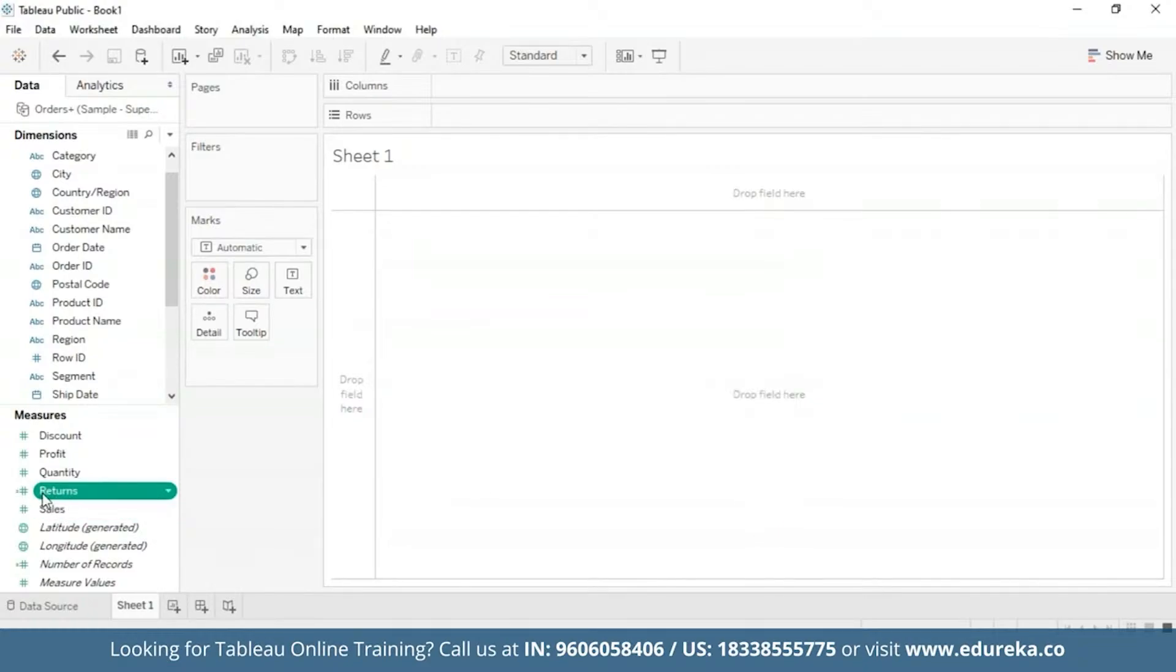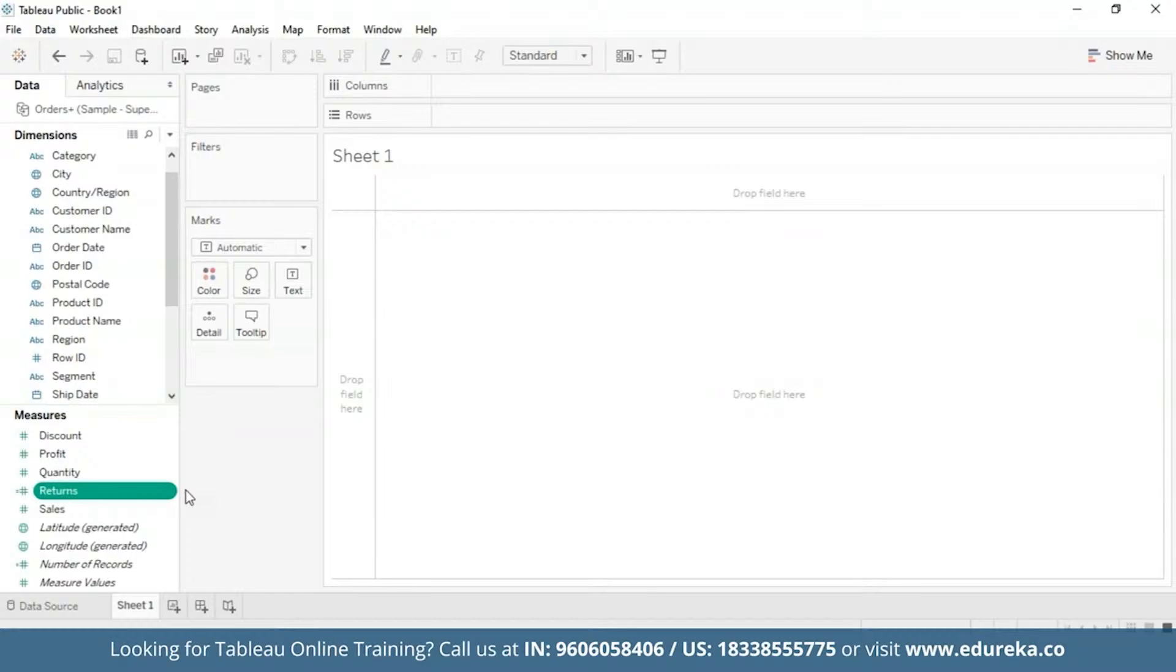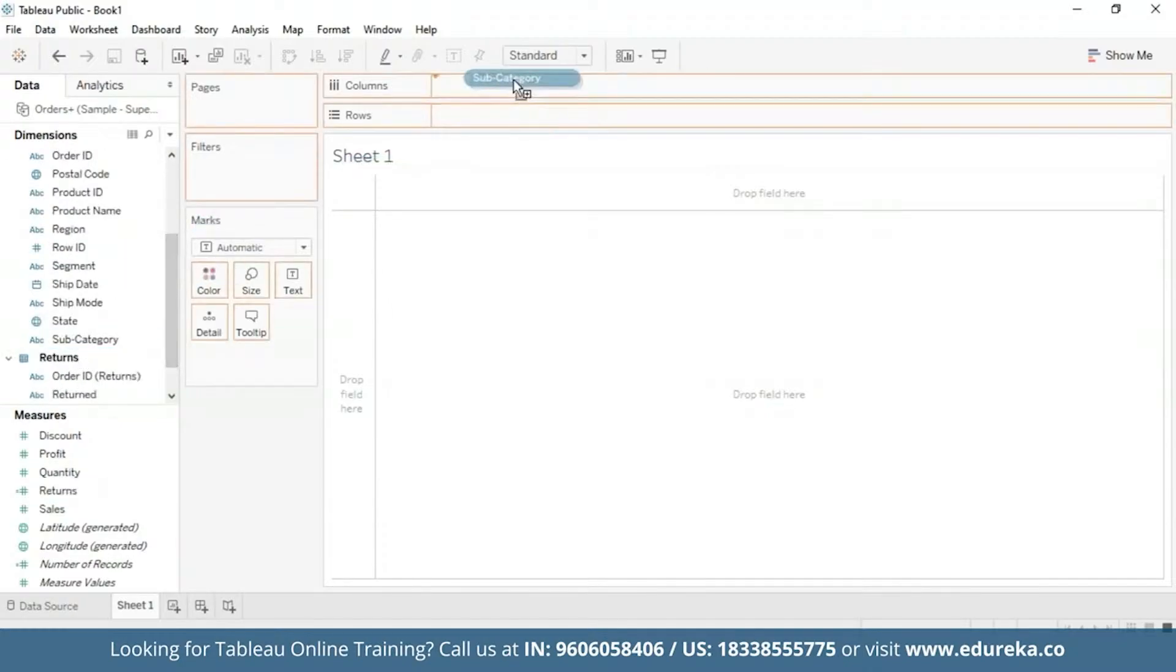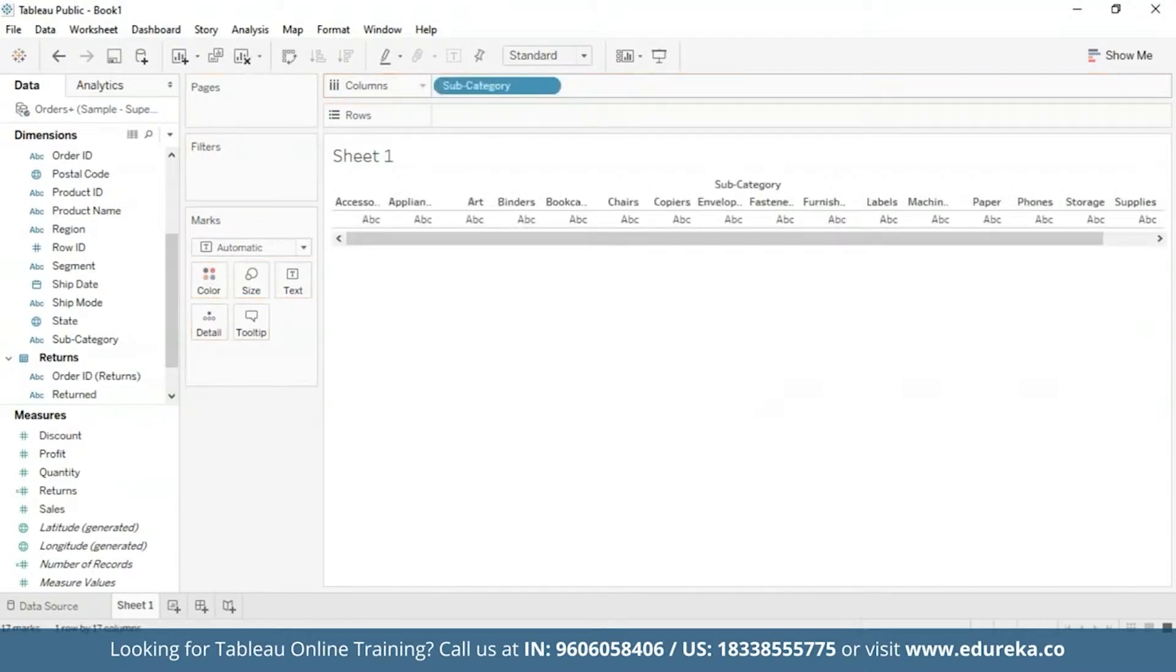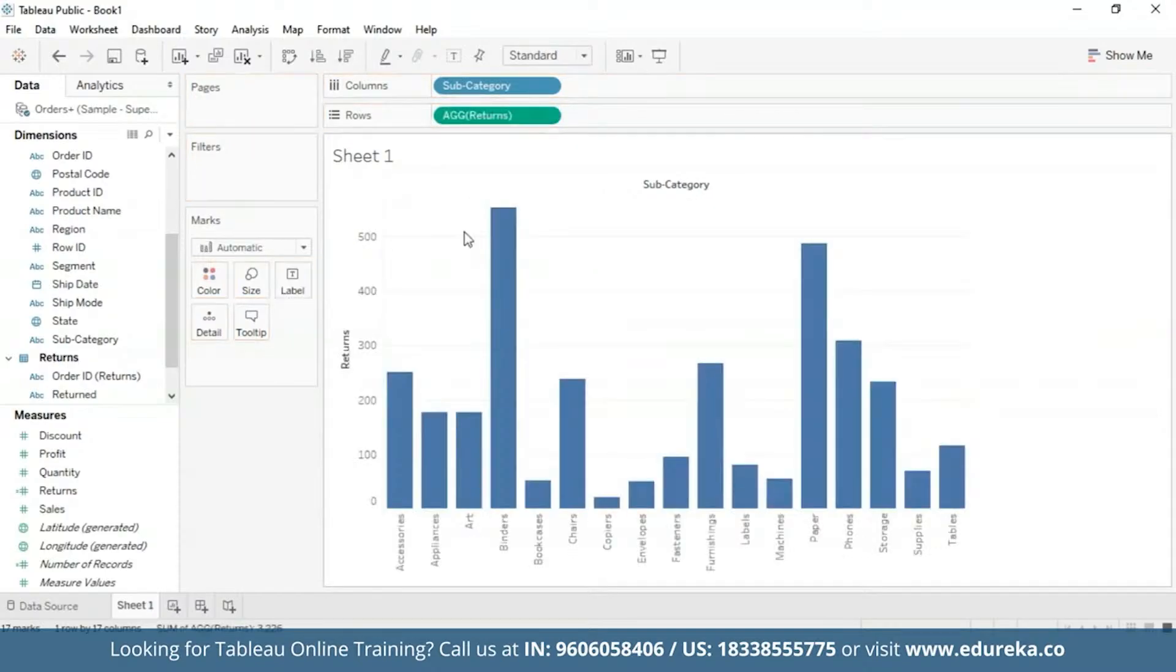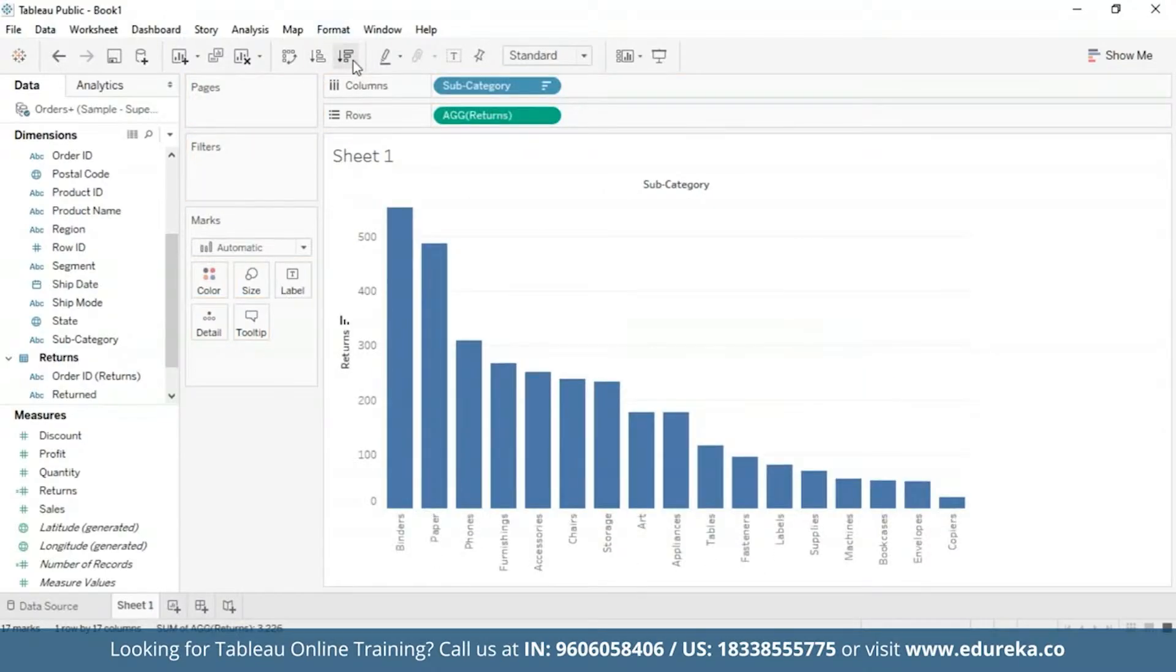Now you can see that our Returns measure is available in the Measures pane. We're going to first start by creating a bar chart that looks at the number of returns per product subcategory. And then we are going to sort it in descending order. So, I'm going to bring the subcategory to the columns and return to the rows. And then I'm going to sort it in a descending order.